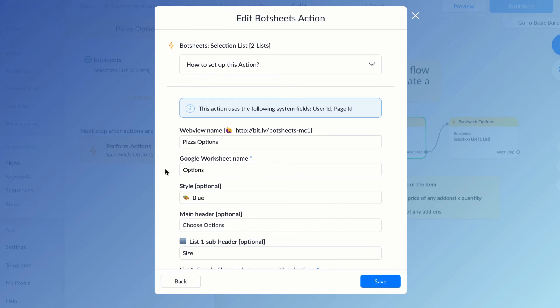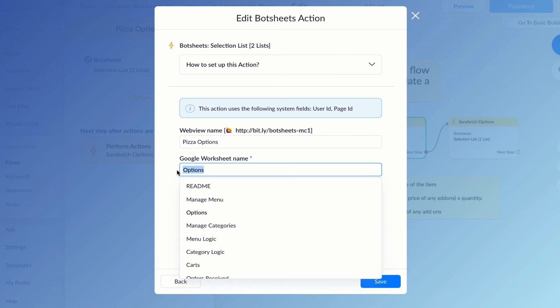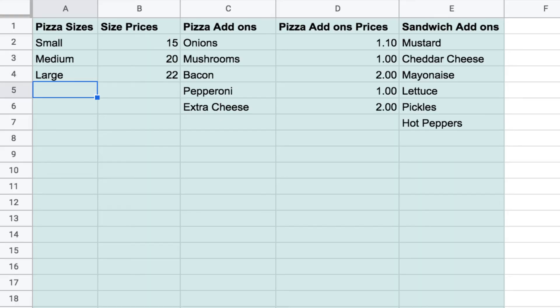I can set the whole thing up directly in one action. I'll need to pick the worksheet I'm reading data from, and I have an options worksheet where I have all of my columns of data, with each column being a list.